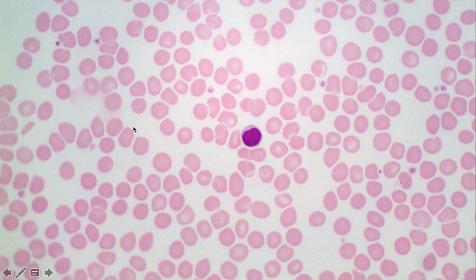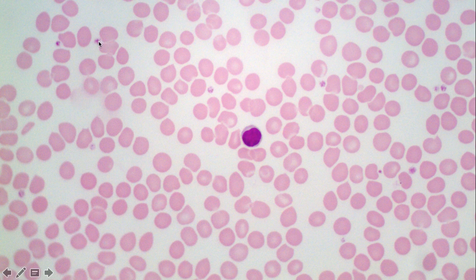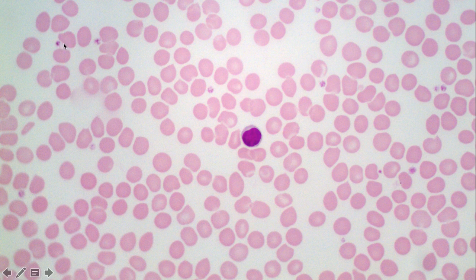Returning to a slide we looked at earlier, we can use it to identify red blood cells and this lymphocyte, but I also want to point out the platelets. The other things you'll often find in blood smears are small little purple fragments — those are the platelets. They are small cellular fragments, not entire cells. They are derived from those megakaryocytes, and these are the platelets involved in blood clotting.